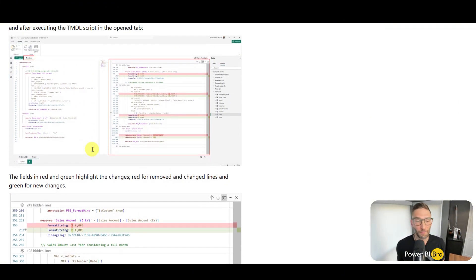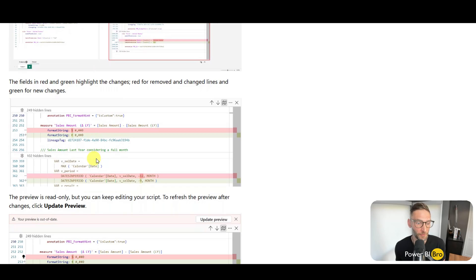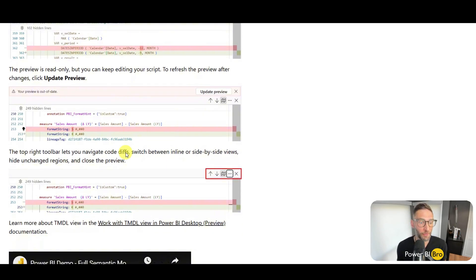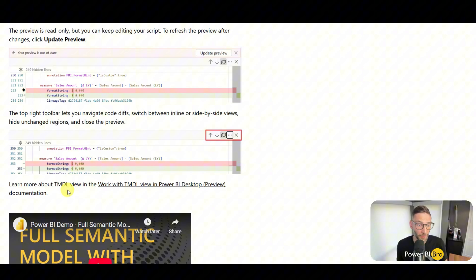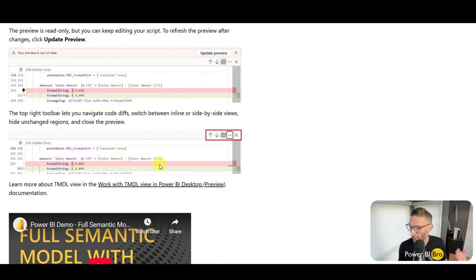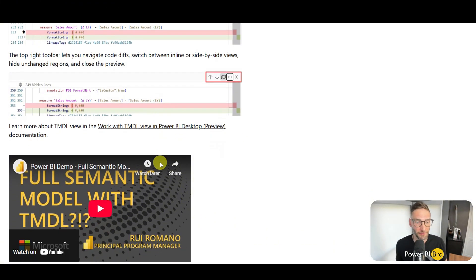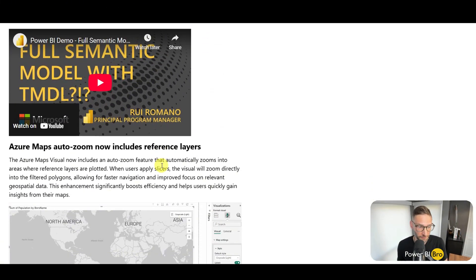This preview feature is helpful when you're going into that tab and reviewing your changes. That's everything for TMDL — to work with TMDL check out some of my previous videos where I dive into that in detail.